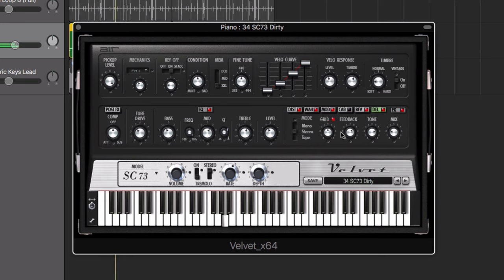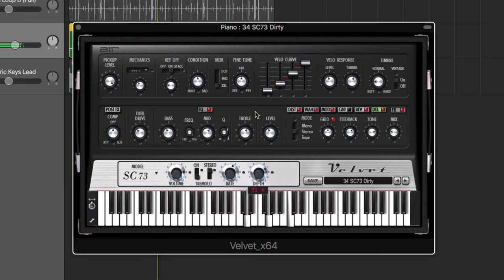You're also able to add tremolo and auto pan effects. The tremolo control has been modeled after those on the original electric pianos.